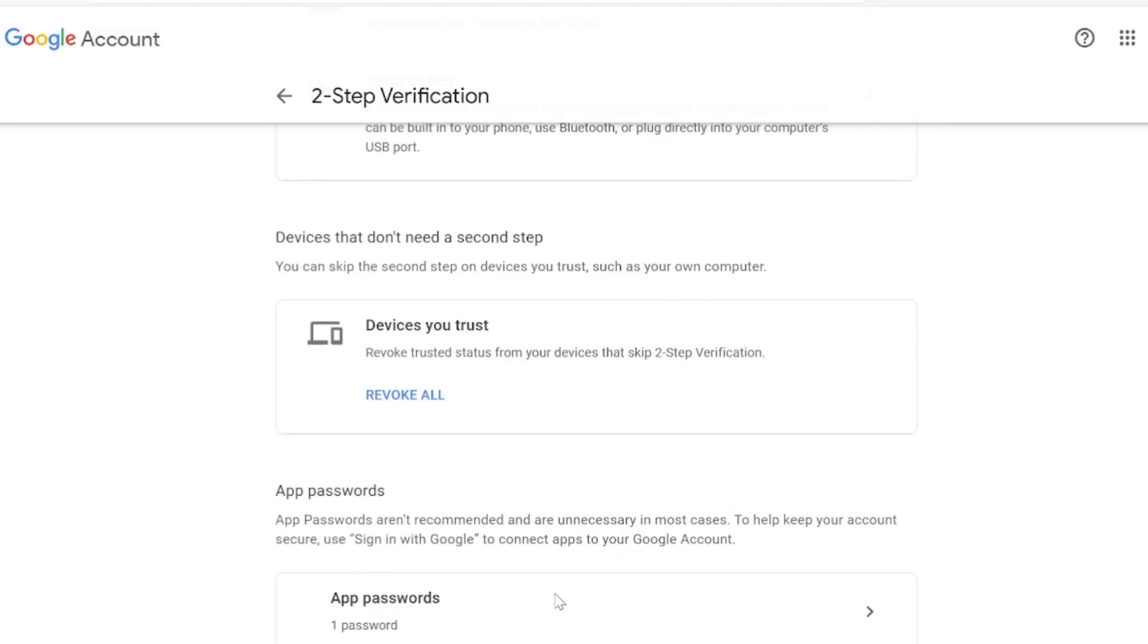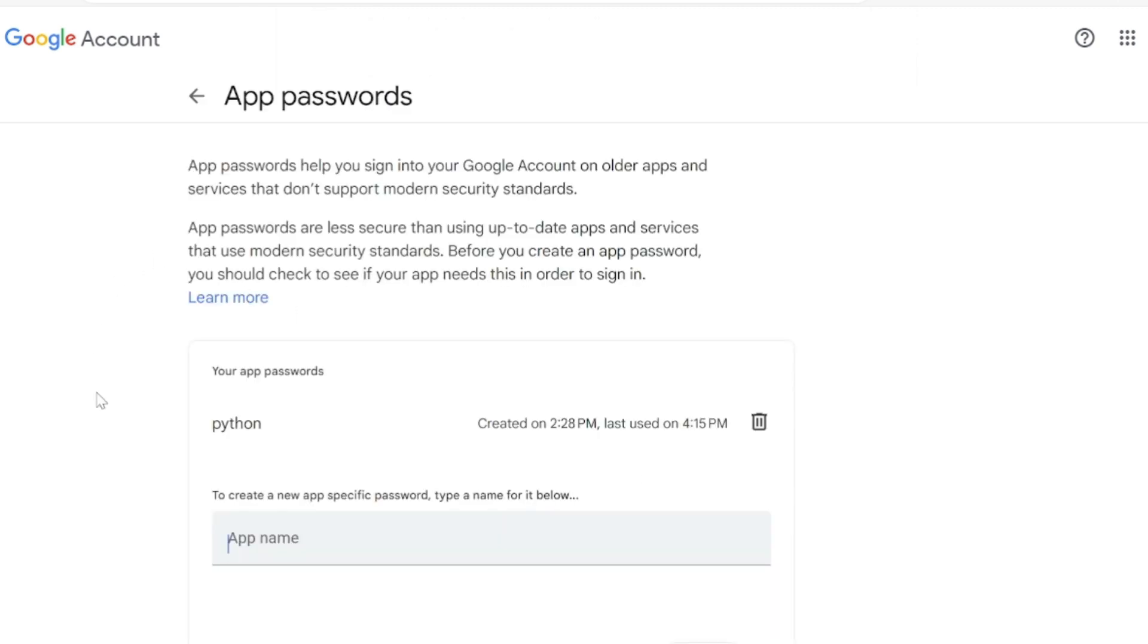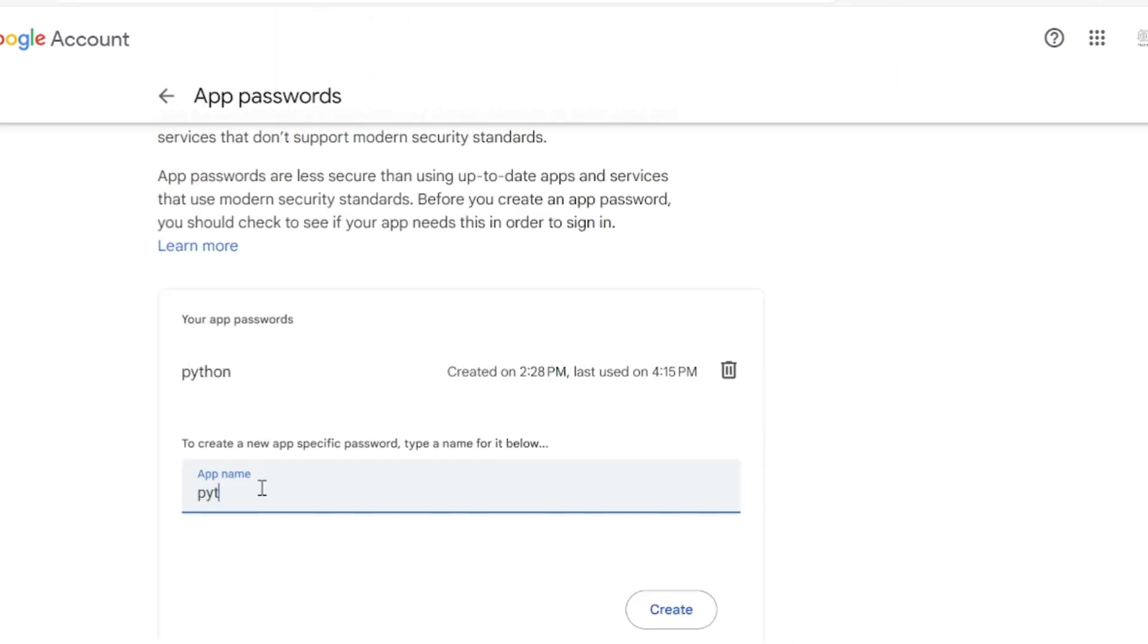Now scroll down and click on the app password icon. Enter the name of the app that you want to create a password for, in this case it's Python.